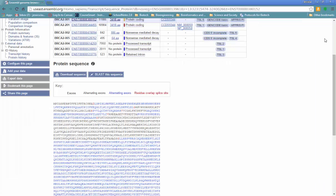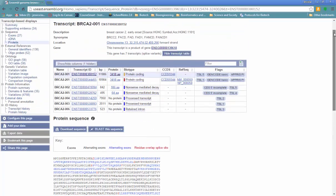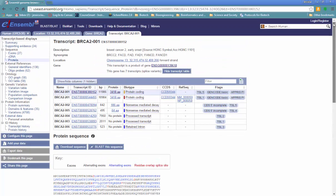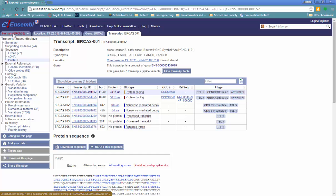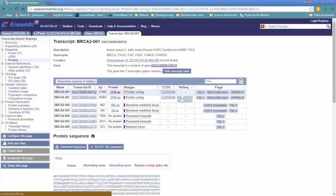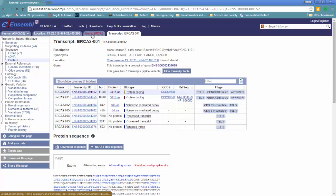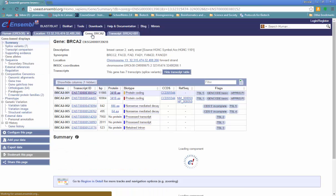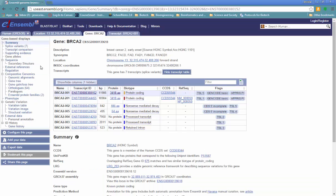So that is a quick guide to Ensembl. You can think of Ensembl as being genome-centered because we're always going to select the genome. And that genome tab will always be available. As we zoom in from genome to chromosome to gene to transcript, new features and new layers of information are available.